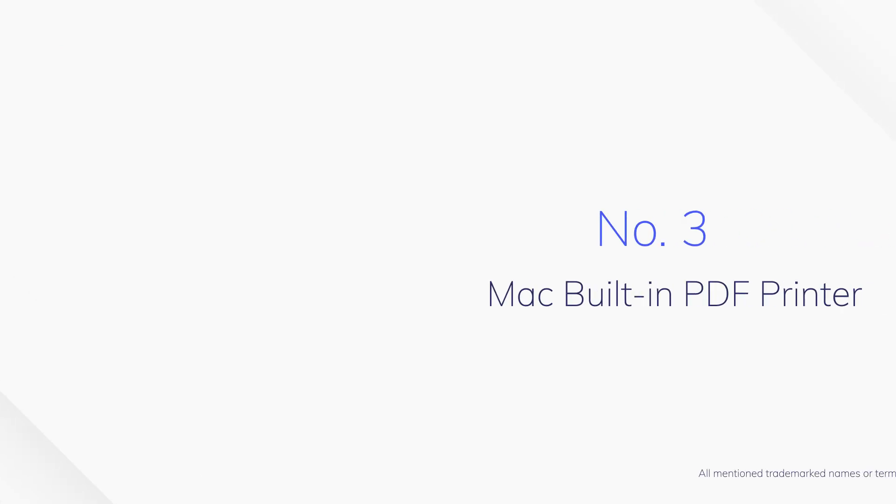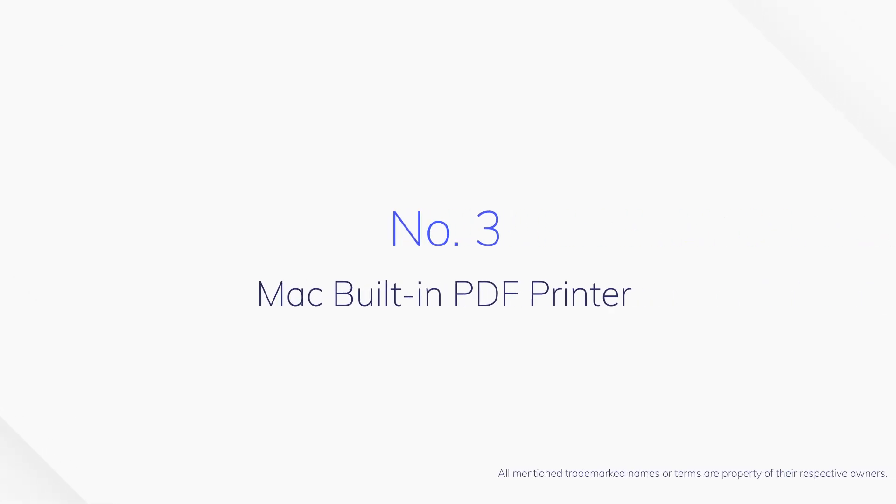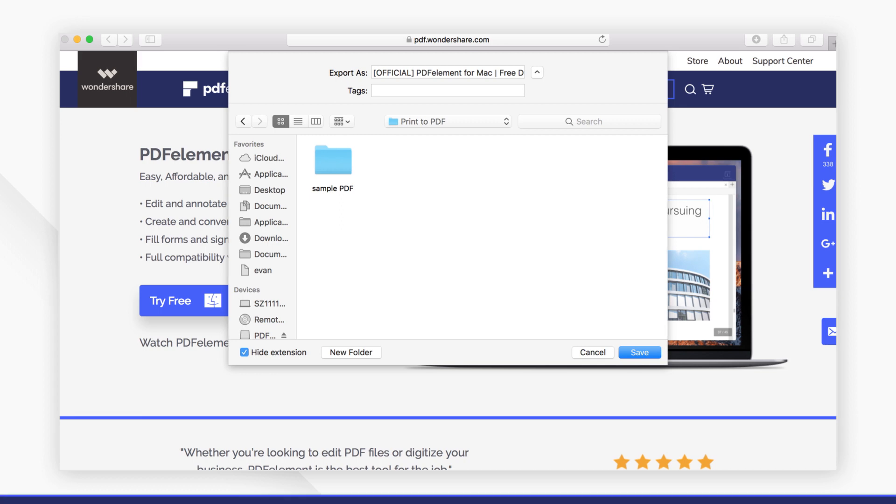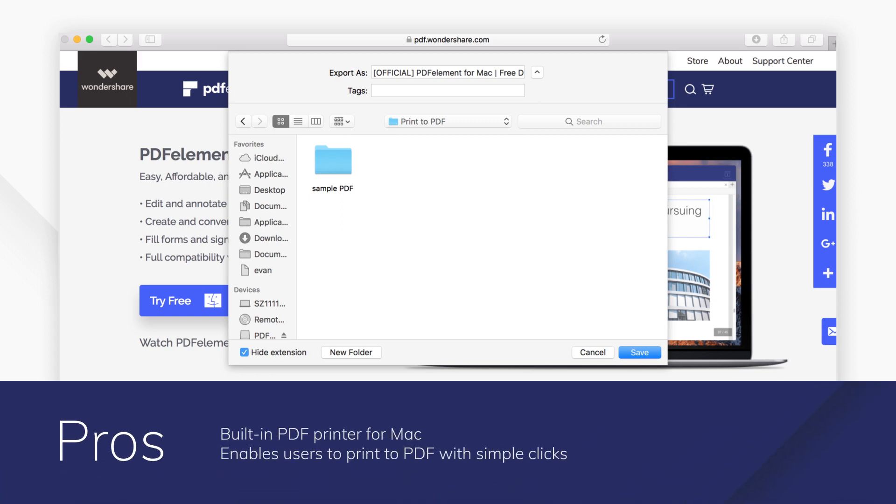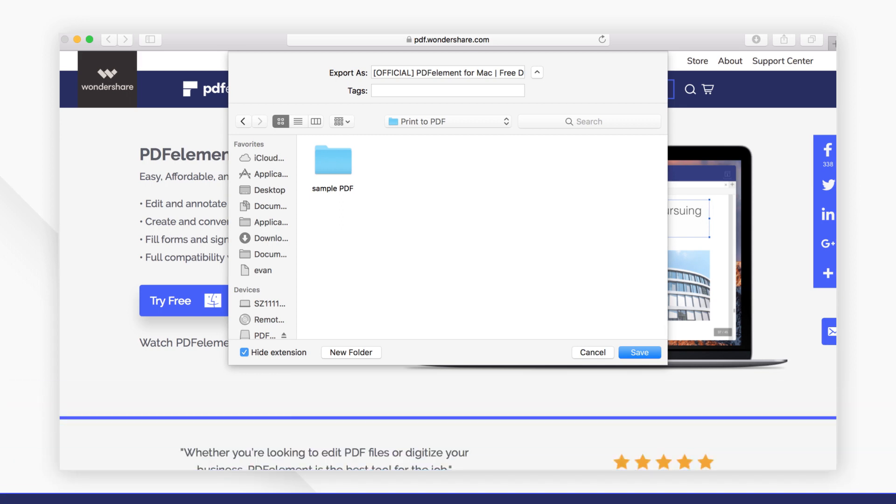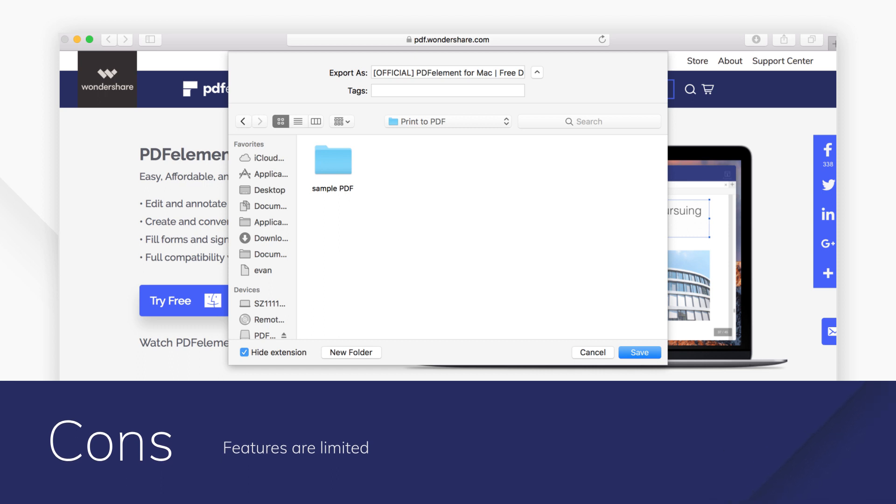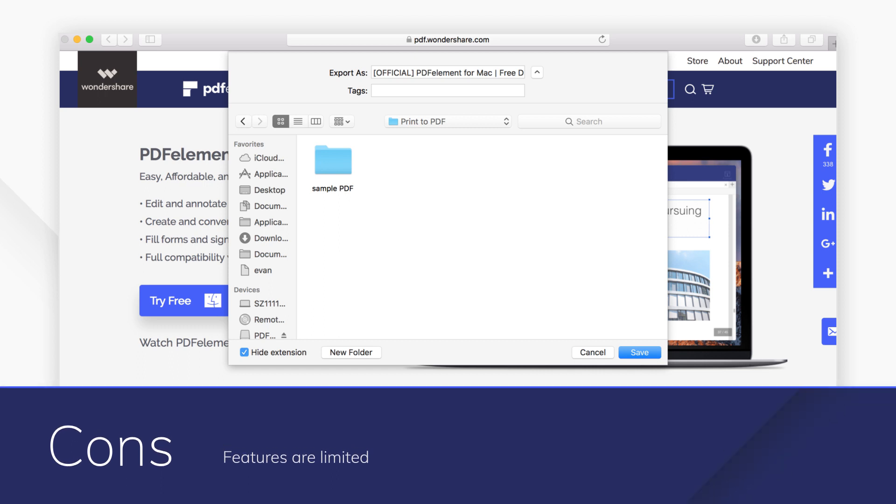Number 3. Mac Built-in PDF Printer. Mac computer built-in PDF printer can help you create PDF files directly without additional software. The process is simple and straightforward.